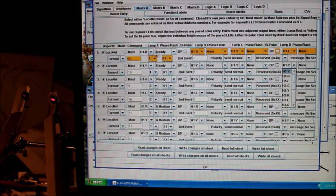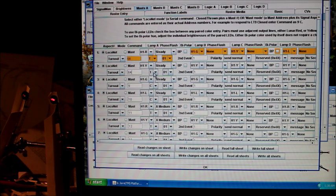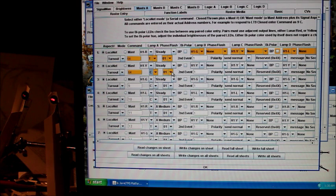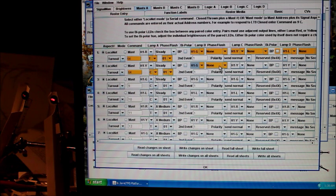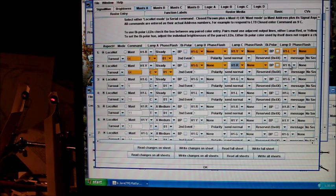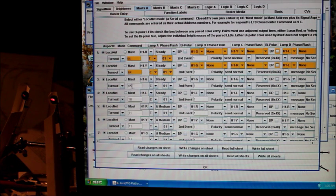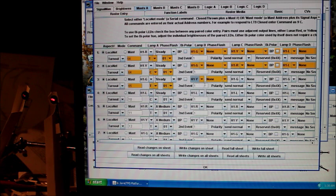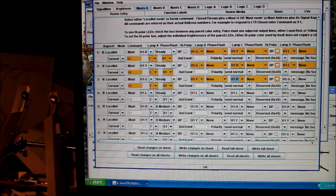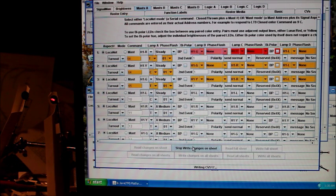For the yellow command, we had 64 closed, group one. That's going to be yellow steady. H1 green none, H1 red none, H1 lunar none. And for our green command, we had 65 thrown. That's going to be green steady. Yellow none, red none, and lunar none. And let's write the changes on the sheet.